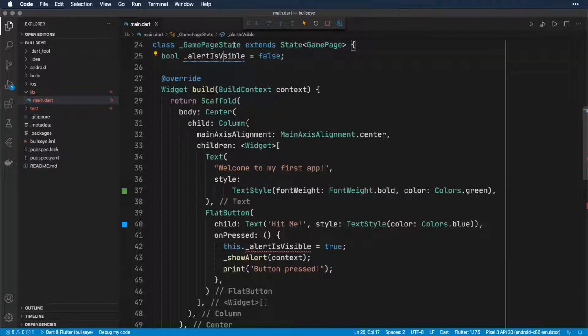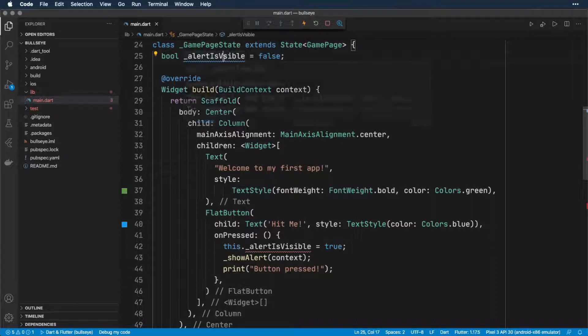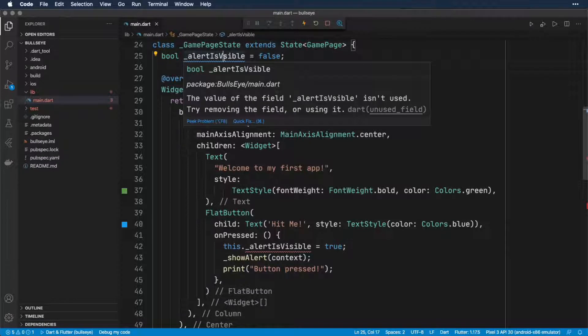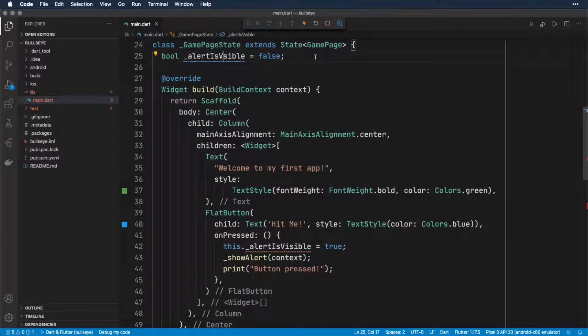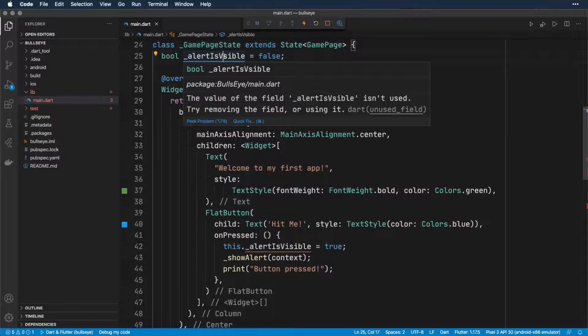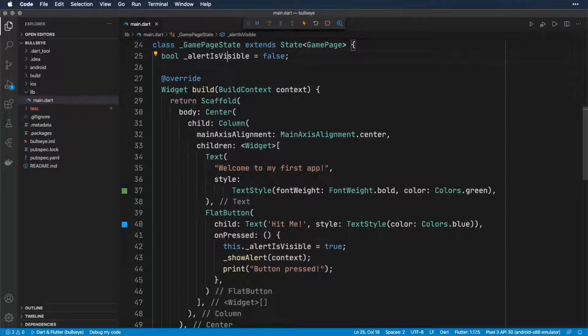We get a blue squiggly line under the property definition. And if we hover over that, we see the value of the field alertIsVisible isn't used. So that's telling us that we have a typo. There's a discrepancy between where we defined alertIsVisible and where we tried to use it. So if we fix it, the error and warning go away.